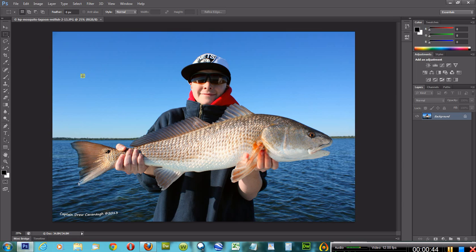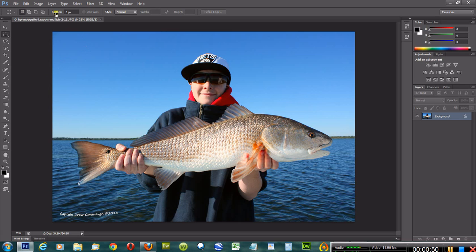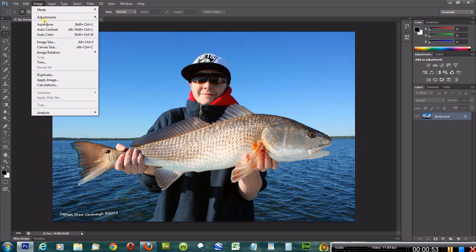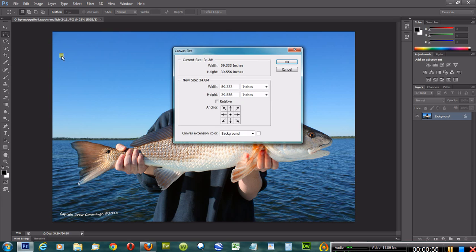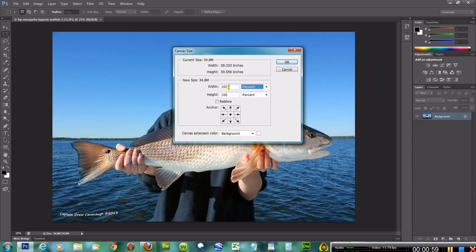That's really easy to do, and I do this before I crop the picture down to a certain size. The first thing you do is come over here to Image, come down to Canvas Size, and I use percentages. So I'll switch that to percent.